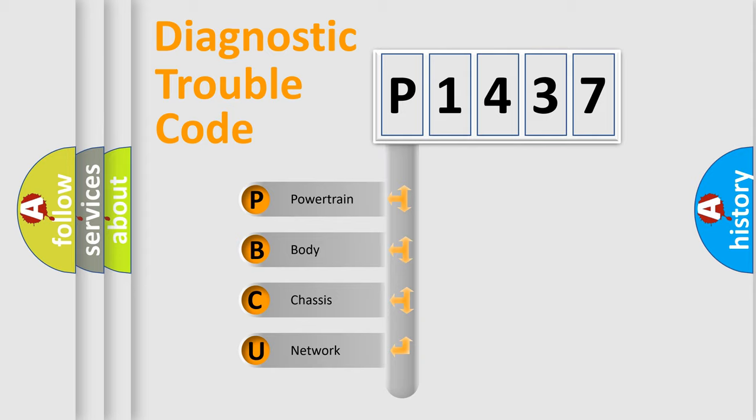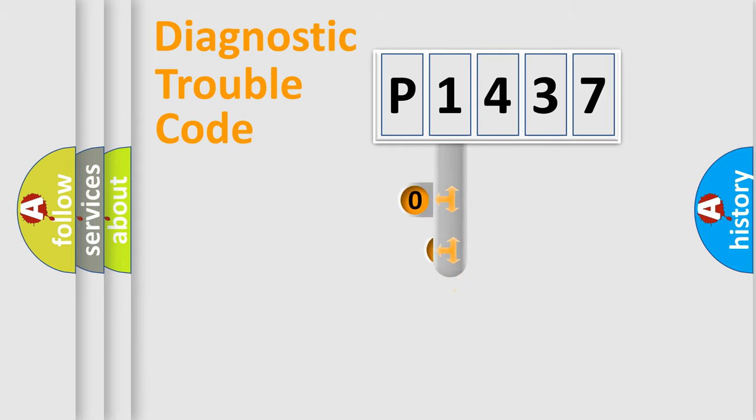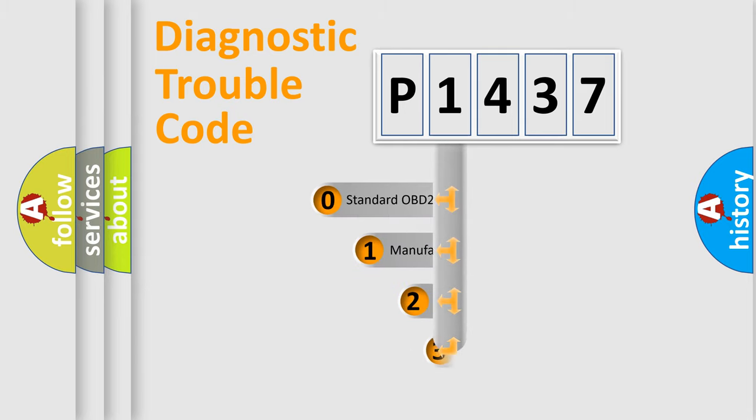We divide the electric system of automobile into the four basic units: Powertrain, Body, Chassis, Network. This distribution is defined in the first character code.